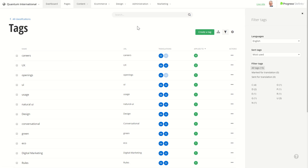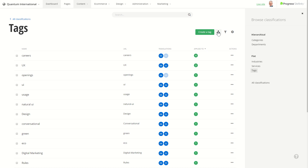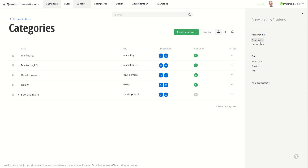Now I want to show you something in categories. Normally I would have to click all classifications and then navigate to categories. But with the new UI there is another way — I can open this sidebar, which enables me to quickly navigate between all the classifications I have in the system. By clicking Categories, I get to the screen really fast.